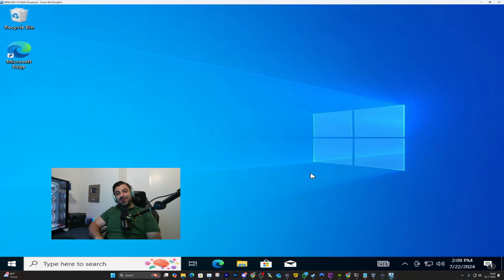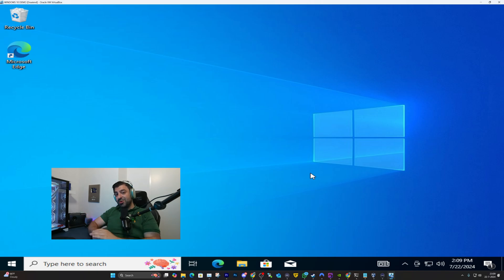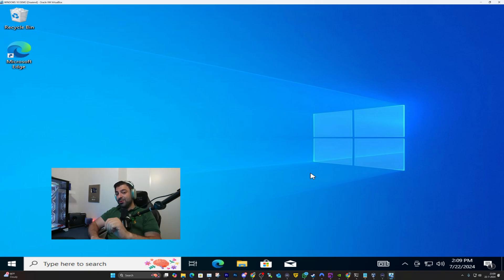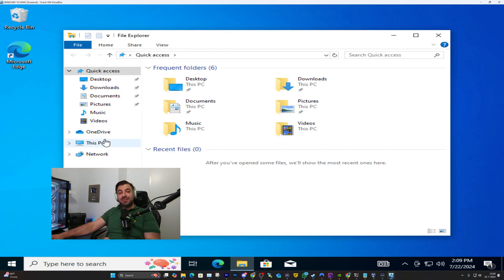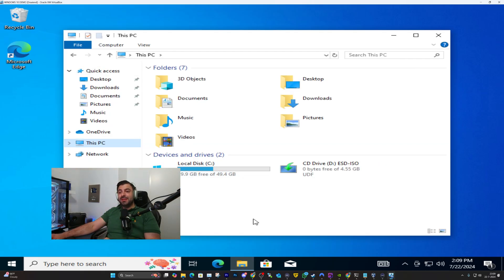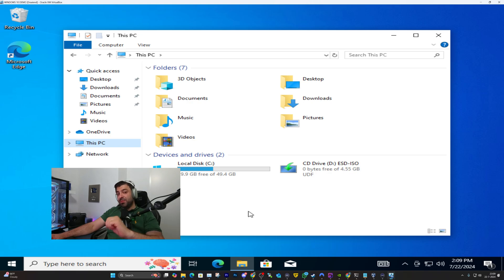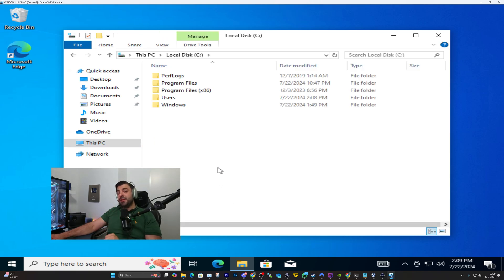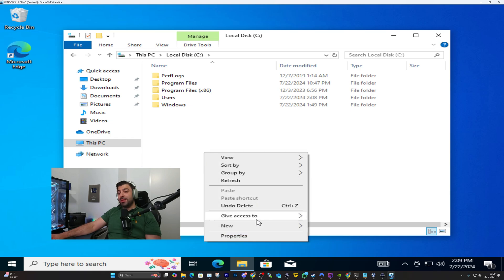So let's start on our Windows device. For this demonstration I am using a Windows 10 device but it works exactly the same on Windows 11. Let's open up a file explorer and open up This PC. Here you'll have all the disks available for you to choose a location. I'm going to choose the C drive and in here I'm going to right click and I'm going to click on new folder.